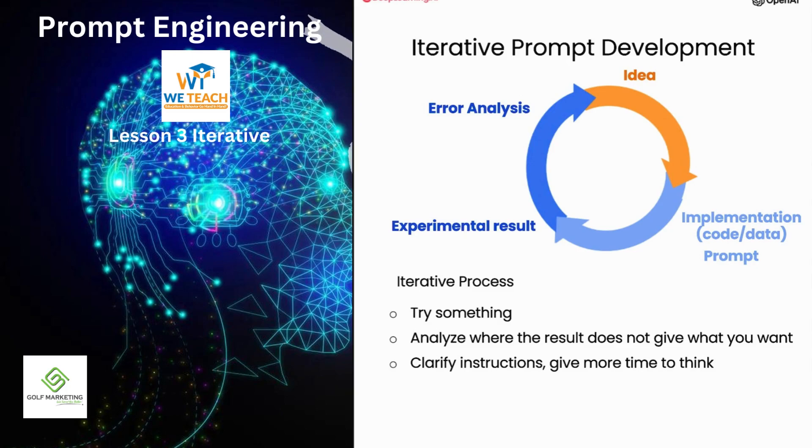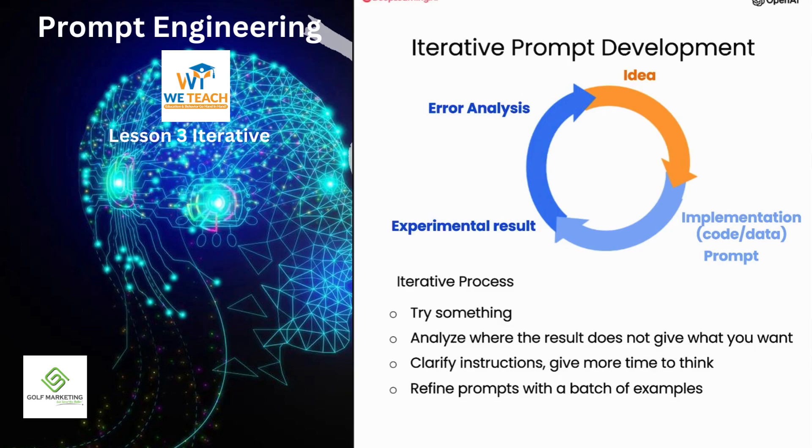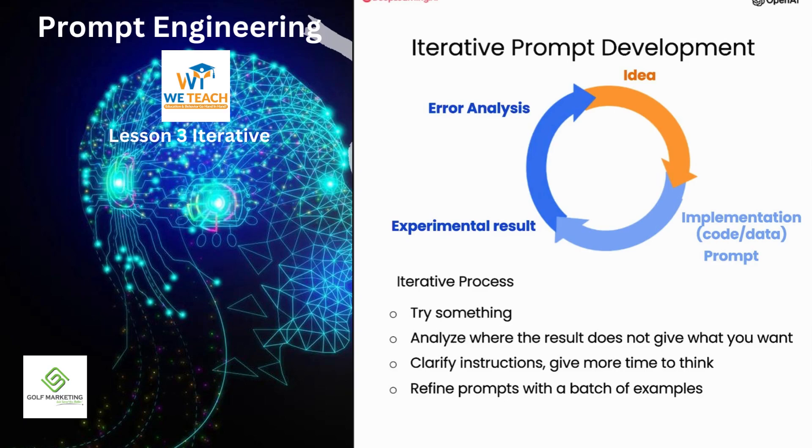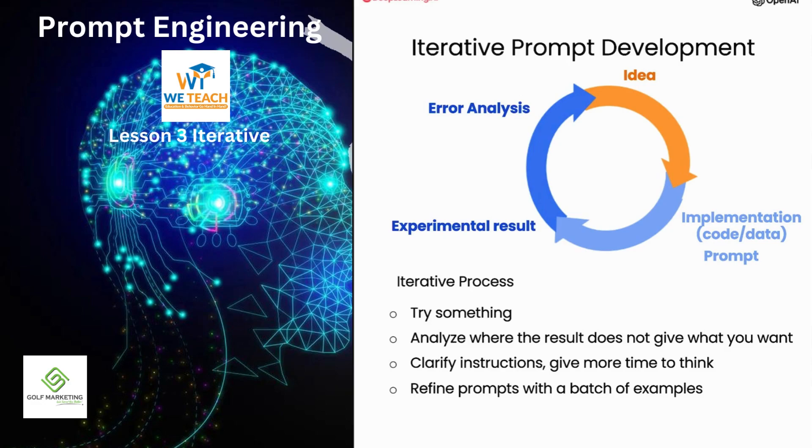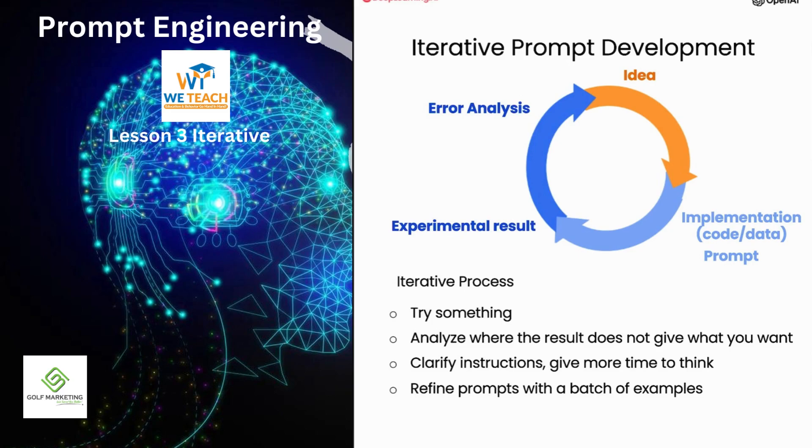And in this video, I illustrated developing a prompt using just one example. For more sophisticated applications, sometimes you will have multiple examples, say a list of 10 or even 50 or 100 fact sheets, and iteratively develop a prompt and evaluate it against a large set of cases. But for the early development of most applications, I see many people developing it sort of the way I am with just one example. But then for more mature applications, sometimes it could be useful to evaluate prompts against a larger set of examples, such as to test different prompts on dozens of fact sheets to see how is average and worst case performance on multiple fact sheets.